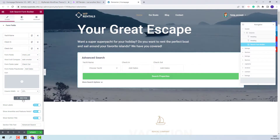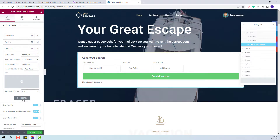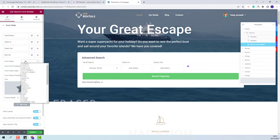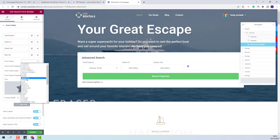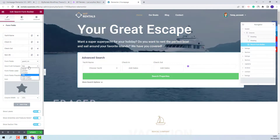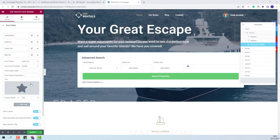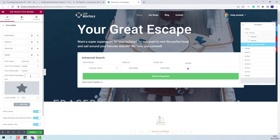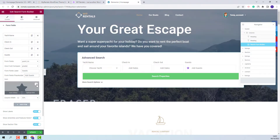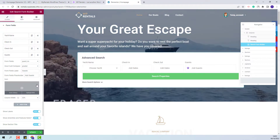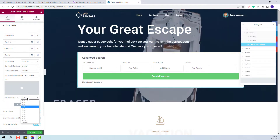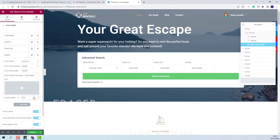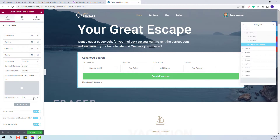And now I will add the last field on the search which will be the guest number. I will set the term to be 'greater'. I will add the field label and the field placeholder. I will remove the demo icon and set the column width. I am done with the settings for the search fields.